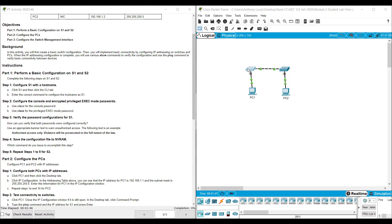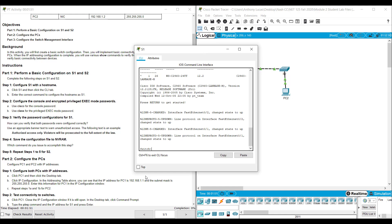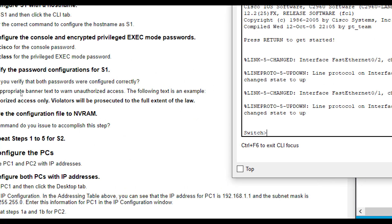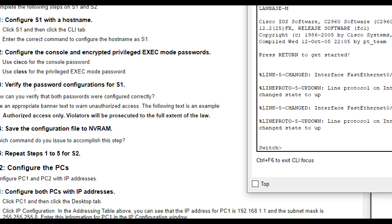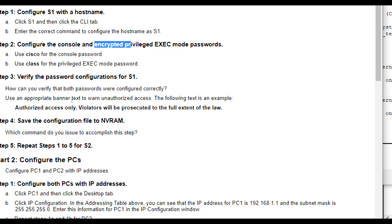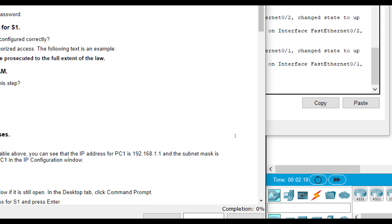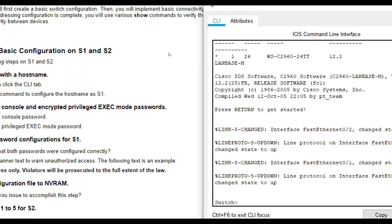So if we click on S1 here, we can start configuring. It has us configure S1 with the hostname of S1. It wants us to set Cisco for the console password, class for the privileged exec mode password. And it says an encrypted privileged exec mode password. So if you're wondering should I use enable password or enable secret, then encrypted should let you know you use enable secret.